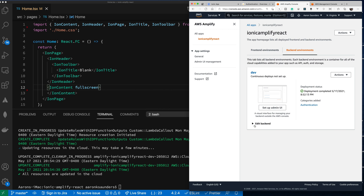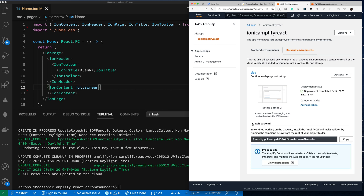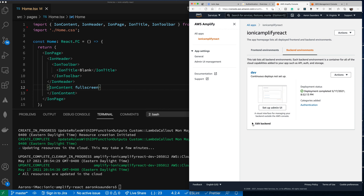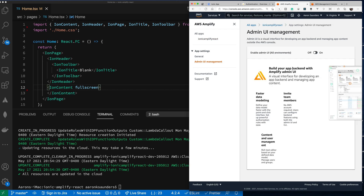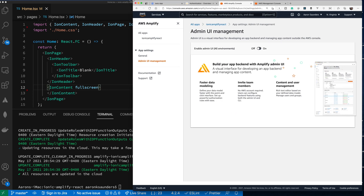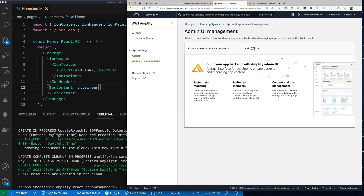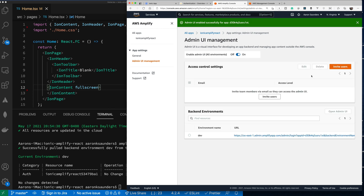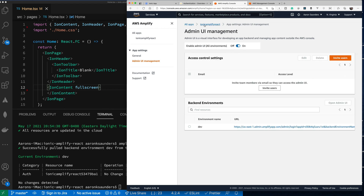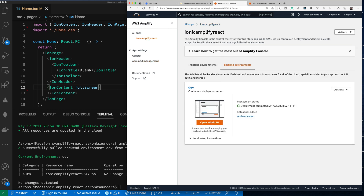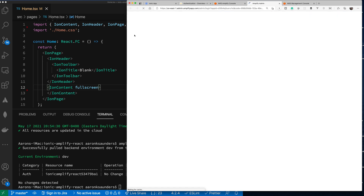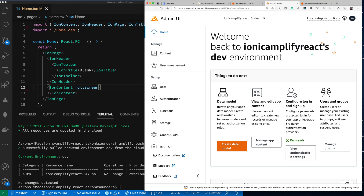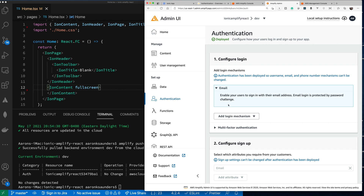This provides a visual UI to see what's going on in the backend. Let's set up the Admin UI — let's turn it on. We have our backend set up, so let's open the Admin UI. You can see that authentication has been deployed and we can look at the settings showing email address.